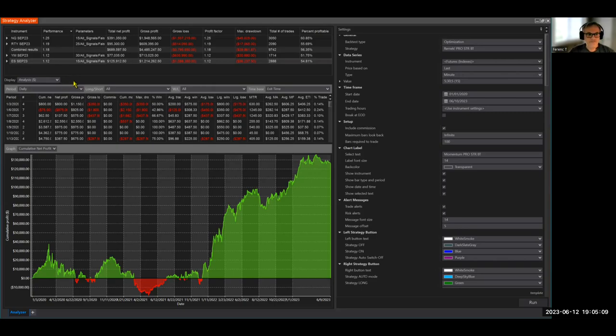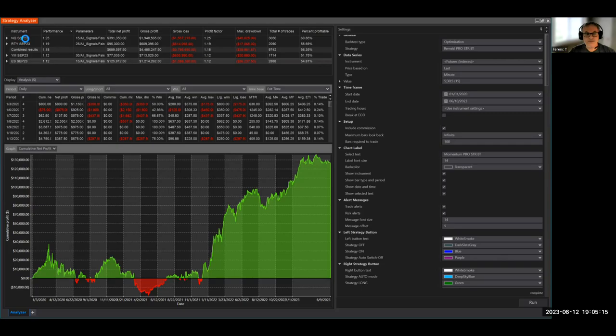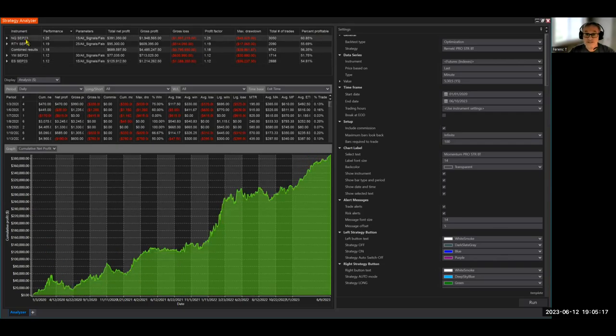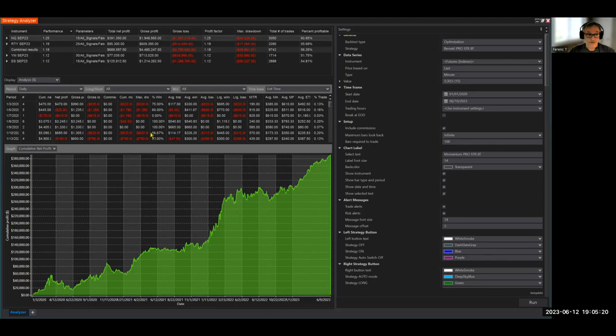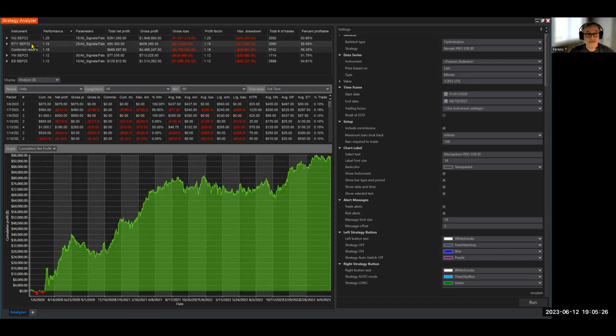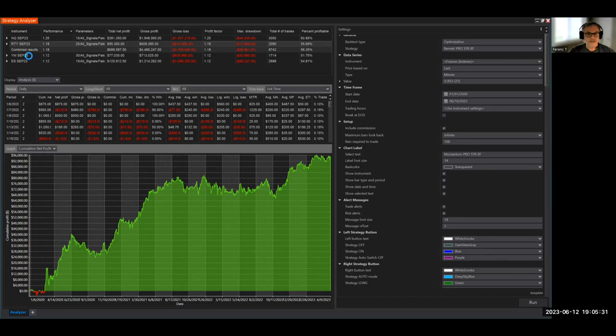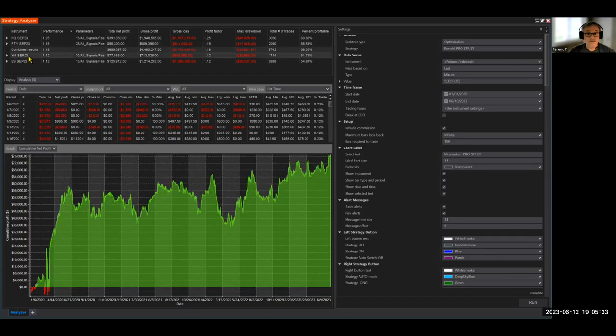So here's the concept. We ran the optimization and we can now see what would have happened if we had run this strategy with these settings in the past two years, but we didn't. This is what would have happened, but we didn't run it and the future is not going to be the same as the past. So how can we improve our chances of knowing that this is something worthwhile?